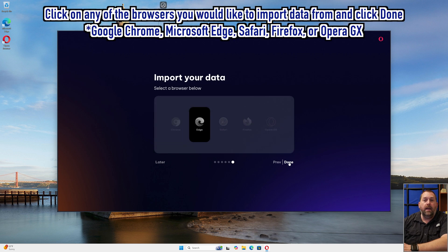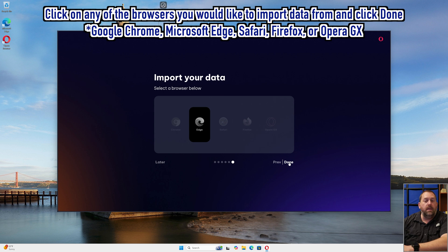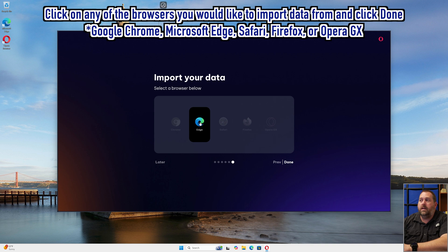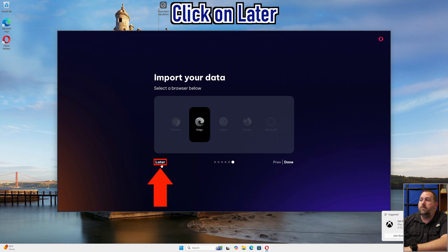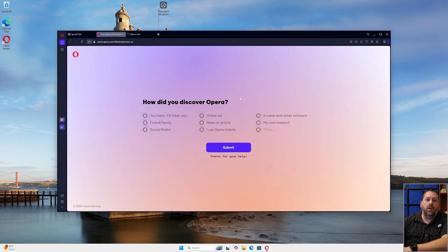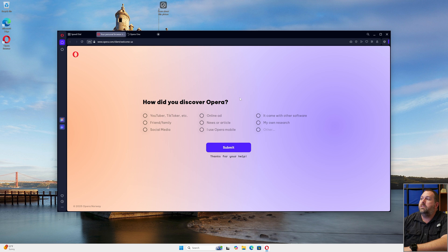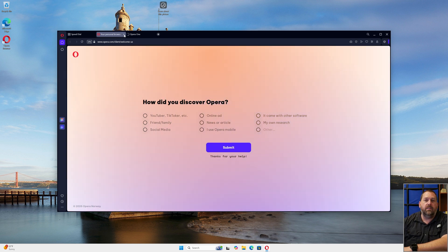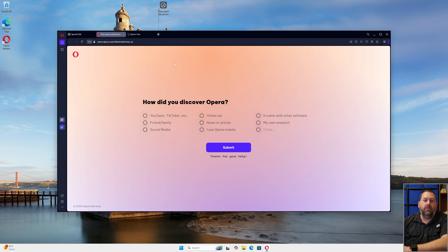Now you can import your data if you want to. I'm not going to import my data from anything because I only have Edge, but I don't want any of my Edge data imported. So I'm just going to click on later. Now it still wants to ask more questions. If you don't want to answer them, you don't have to. Just go up to the top and you can click on the little X on that tab and close it if you don't want to do the survey for them.